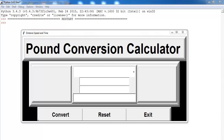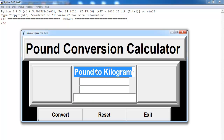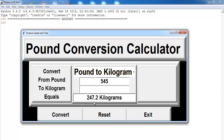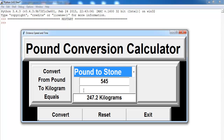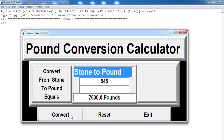Hi and welcome to this Python tutorial. In this session I'll show you how to convert pounds to kilograms and so on. Supposing we want to convert from pound to kilogram, we enter whatever we want to convert, click convert, and that is what you get. You also see a feedback telling you what you just converted — for example, convert from pound to kilogram equals that. You can also convert pound to stone, and stone to pound.